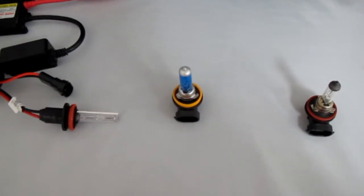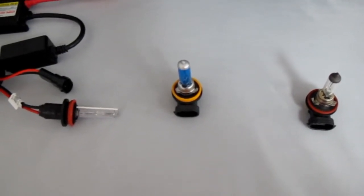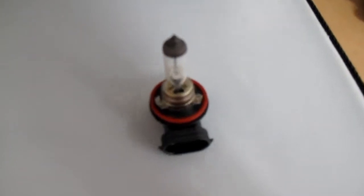Hey guys, in this video we'll be showing you the primary differences in output and color between a factory halogen bulb, our super white halogen bulb, and our 6000K HID conversion kit.